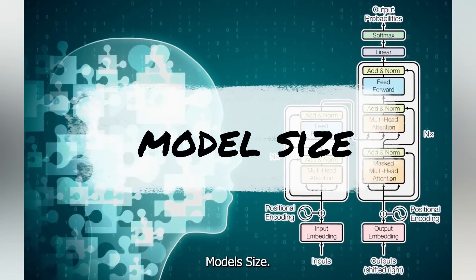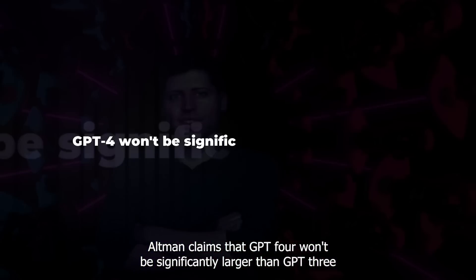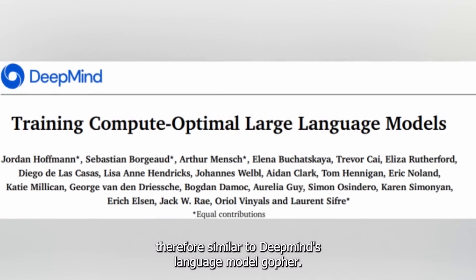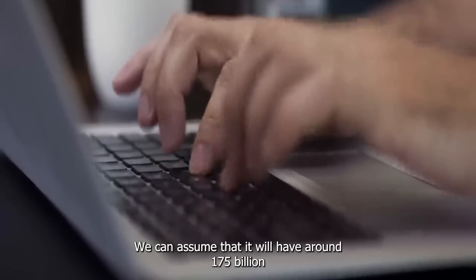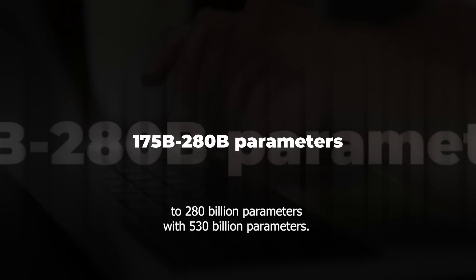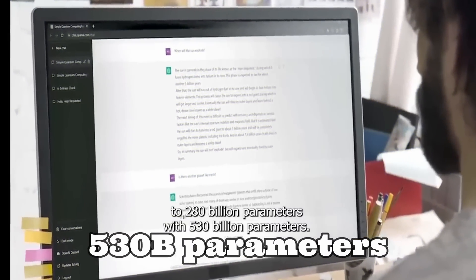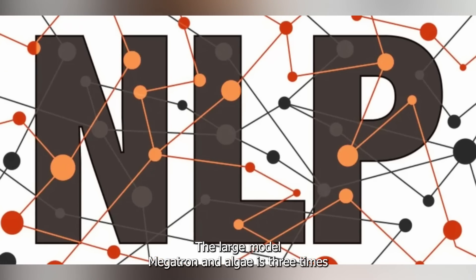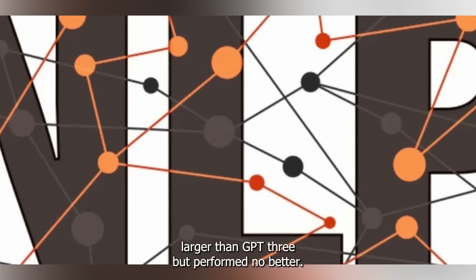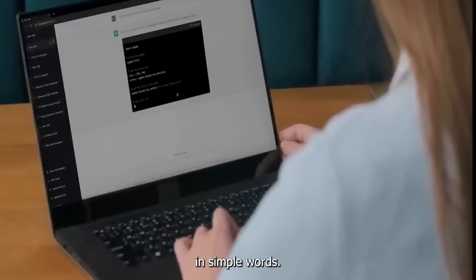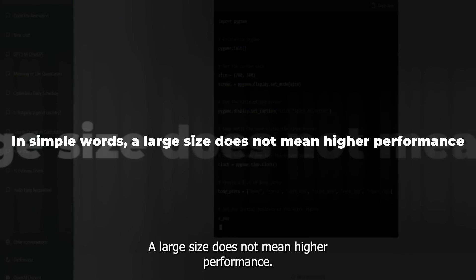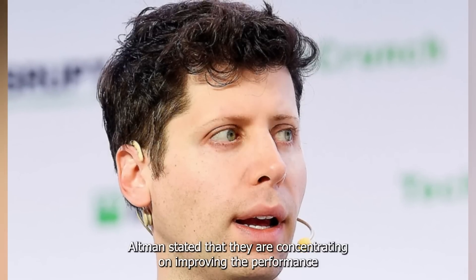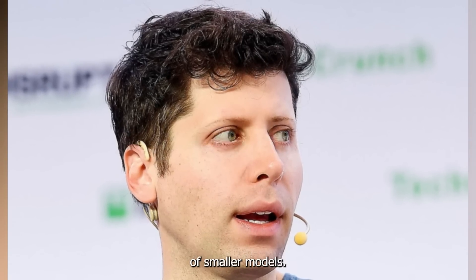How it is different from previous language models. Model size: Altman claims that GPT-4 won't be significantly larger than GPT-3. Therefore, similar to DeepMind's language model Gopher, we can assume that it will have around 175 billion to 280 billion parameters. With 530 billion parameters, the large model Megatron NLG is three times larger than GPT-3, but performed no better. In simple words, a large size does not mean higher performance.